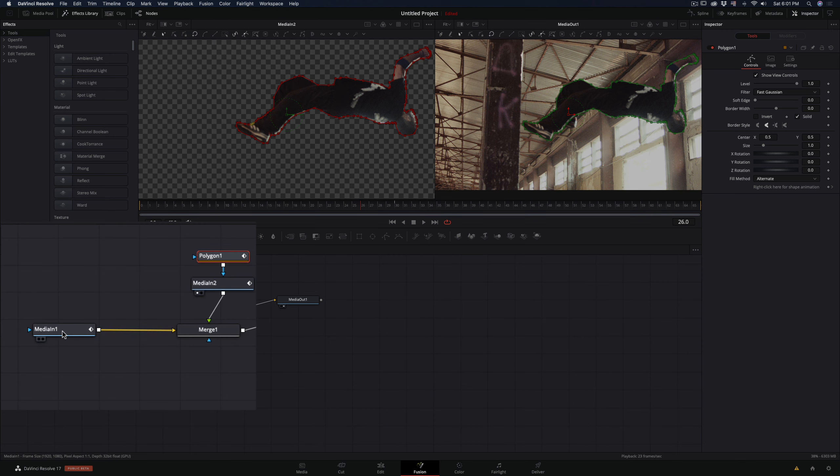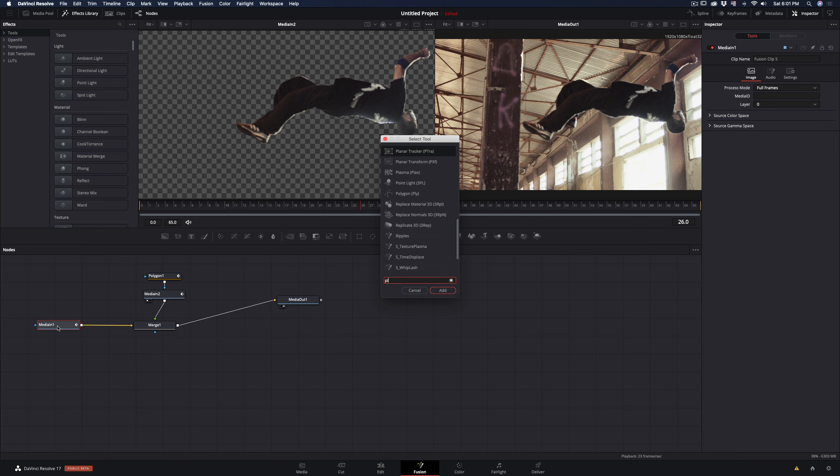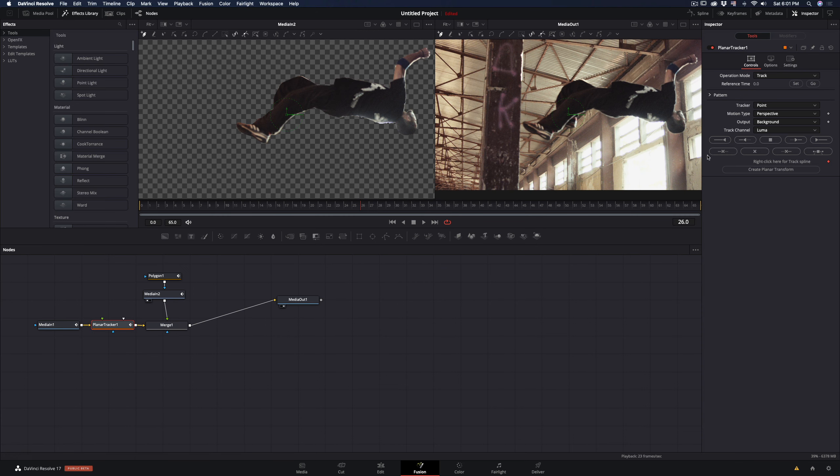Select the first node with the background clip. Hit command and space, type planar tracker, and add it to the node.